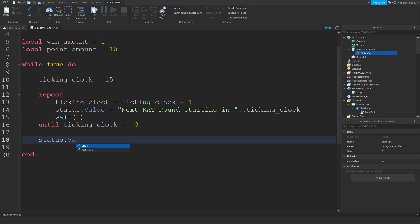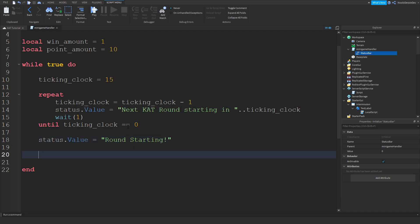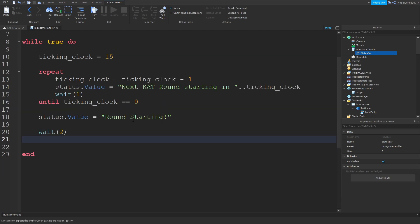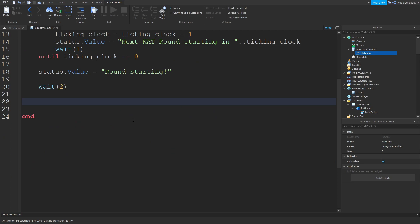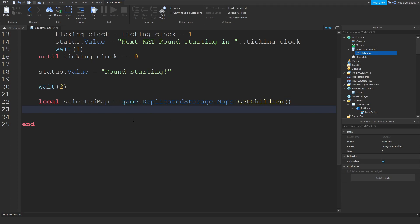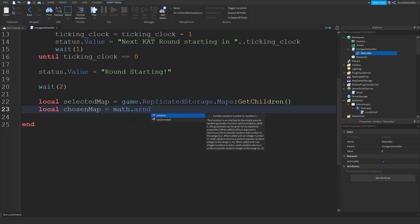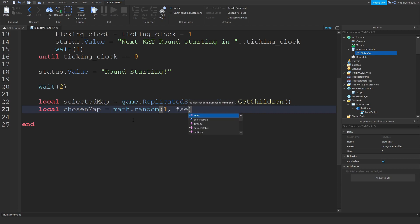Then status.Value is equals to 'Round Starting'. We're going to wait two seconds. Then local selectedMap equals to game.ReplicatedStorage.Maps:GetChildren(). GetChildren gets everything inside a folder. Local chosenMap is equals to math.random(1, #selectedMap).